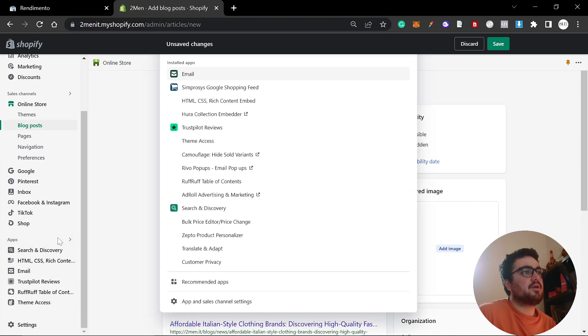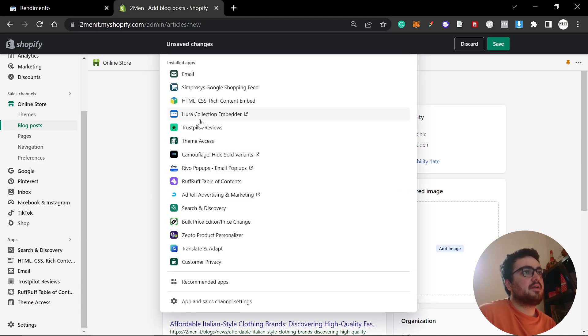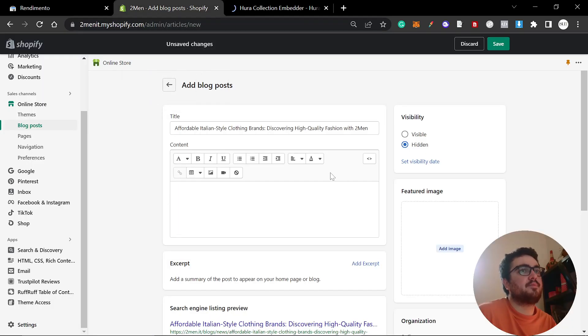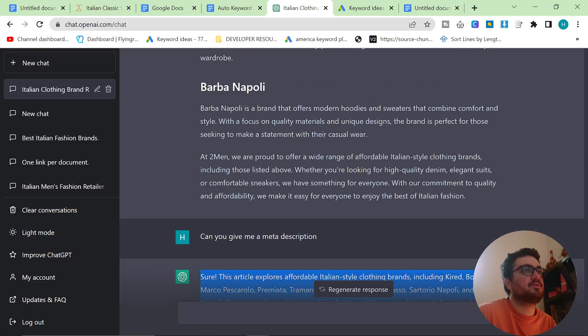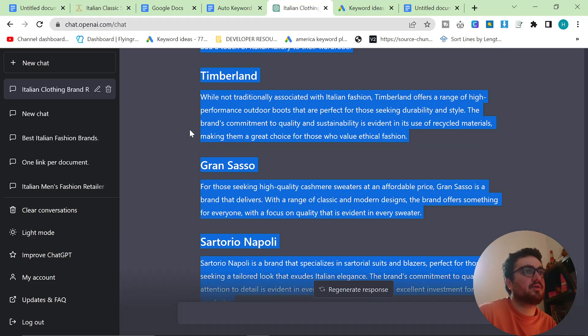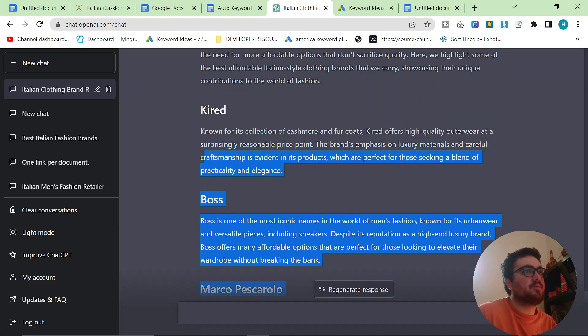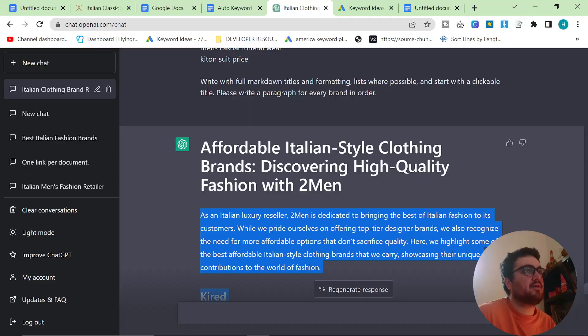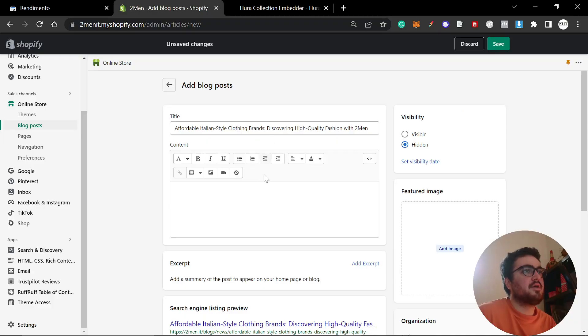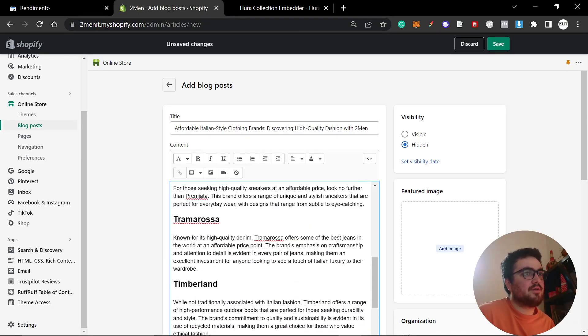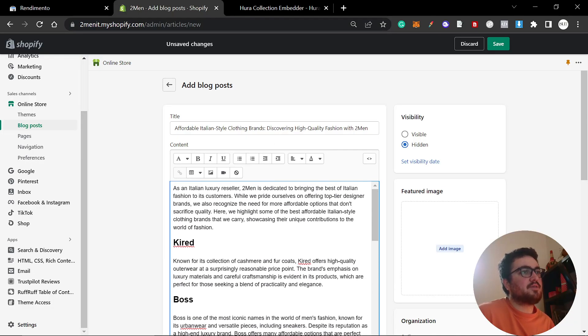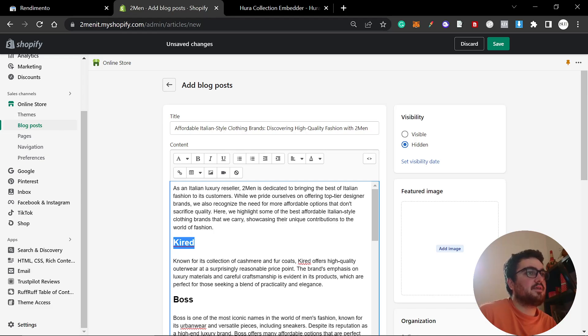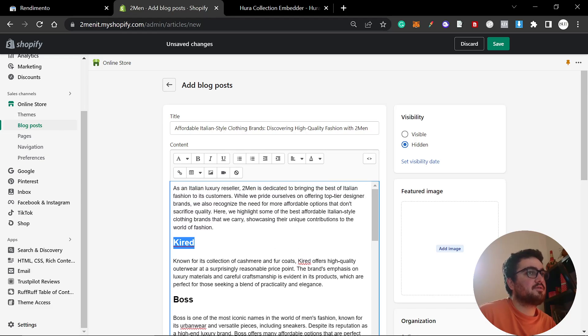What I'm going to do is I'm going to click on apps here, and I'm going to open up Hoora, which is the product collection embedder that I am using to add images to the post. The only thing I'm not going to do in this particular video is make a cover photo. You can just make one on Canva. So as you can see, when you copy and paste into Shopify, it does retain the H2 headings, which is super important.